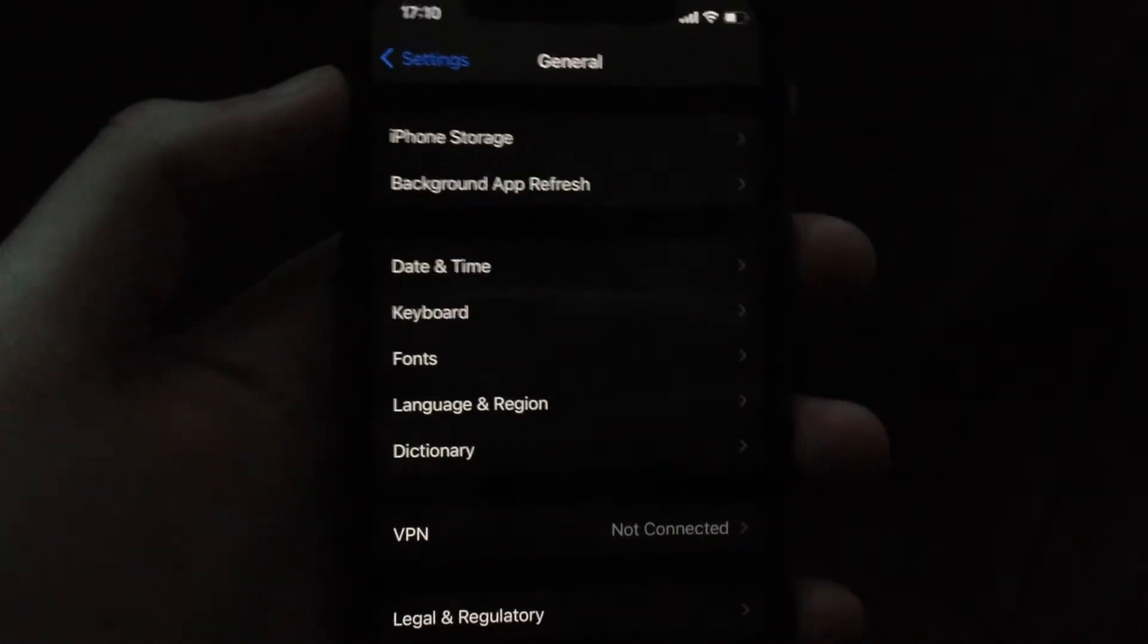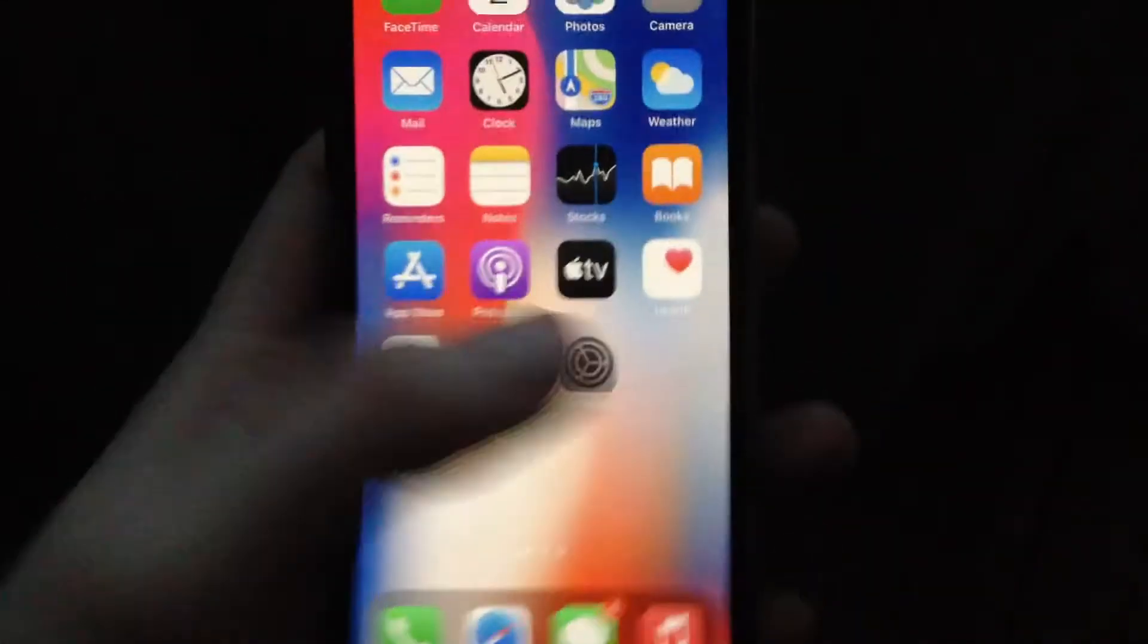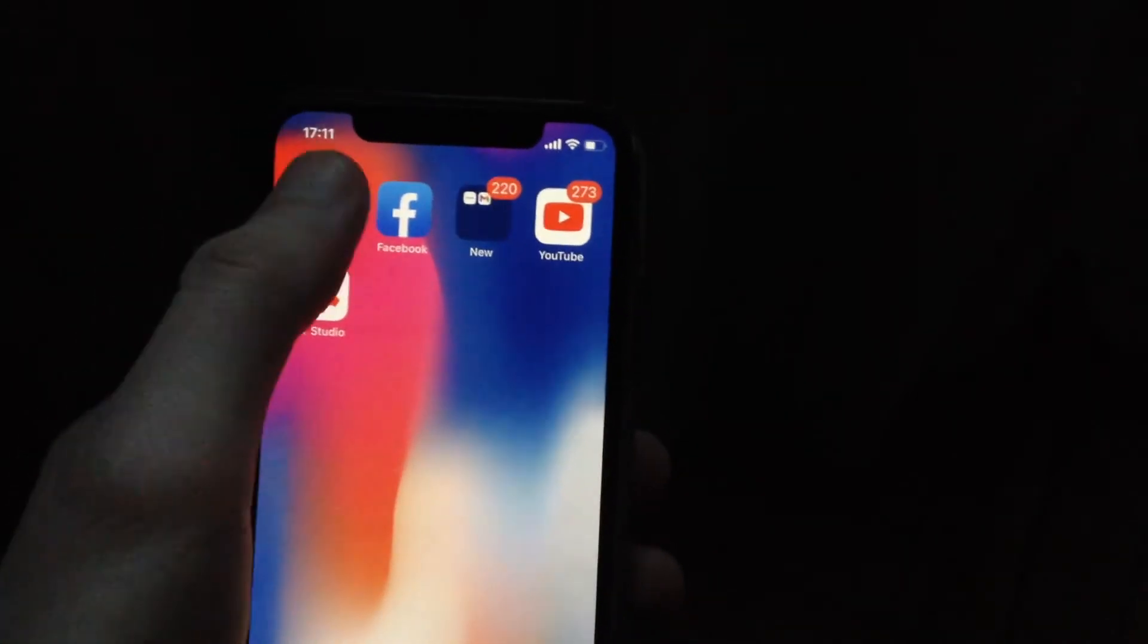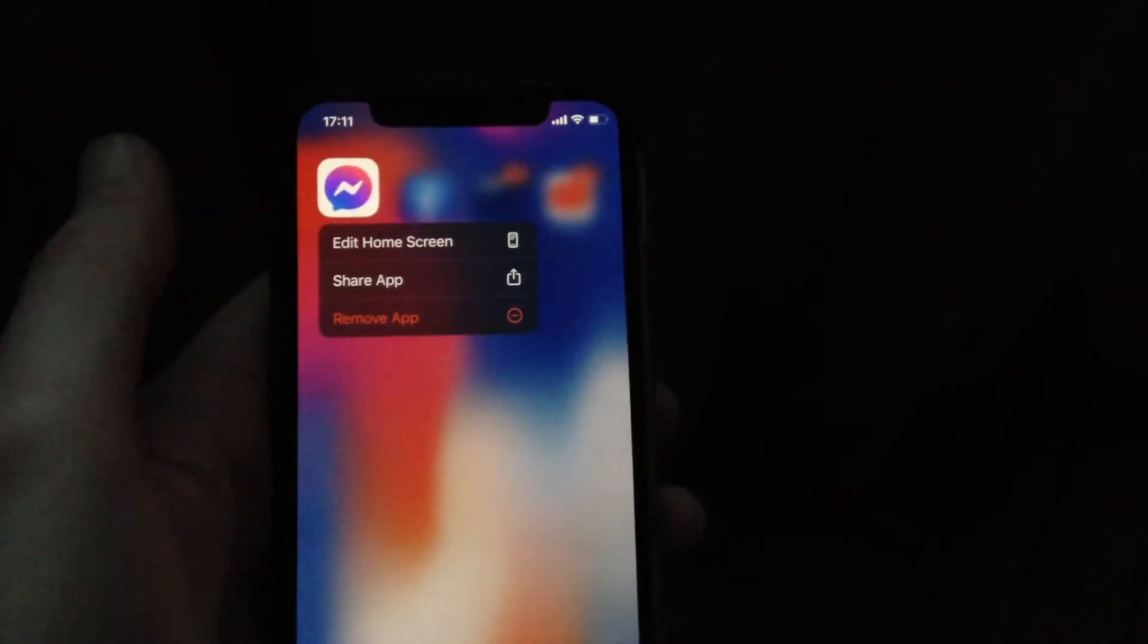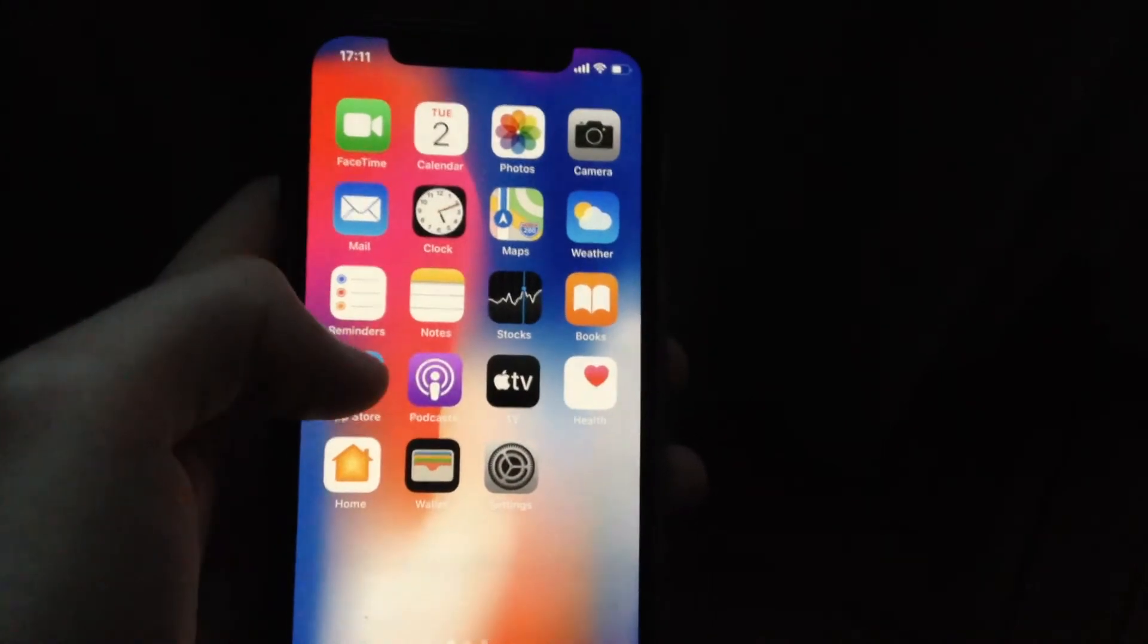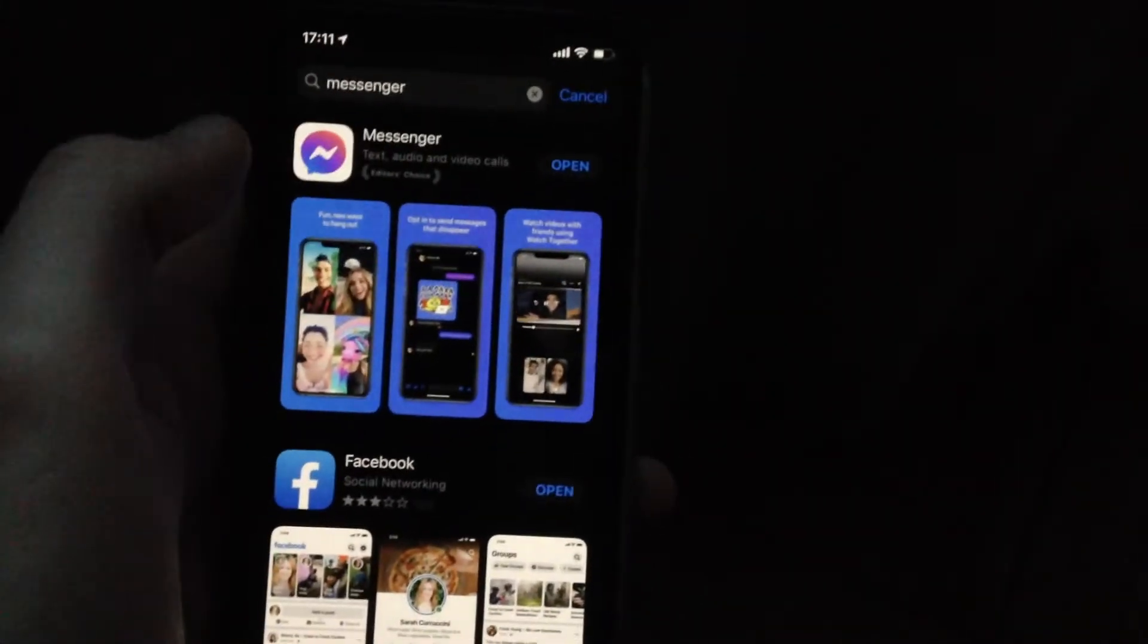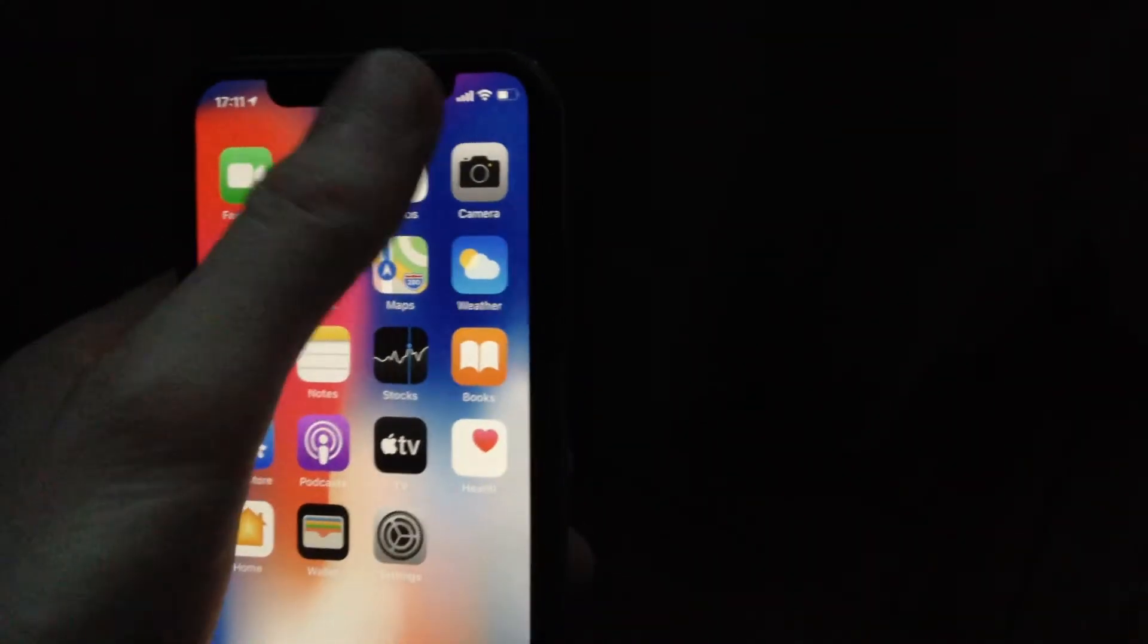The latest way you can also try is just remove your app from your phone. Just tap on Messenger and here you will see remove app, just tap on remove app and submit it. And after, just go to App Store and just download this app again on your iPhone.